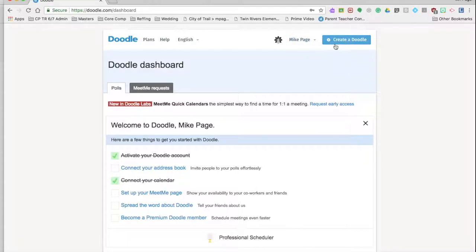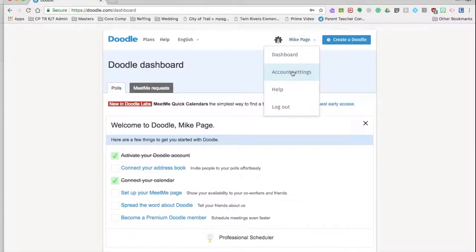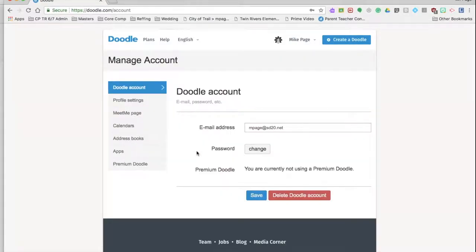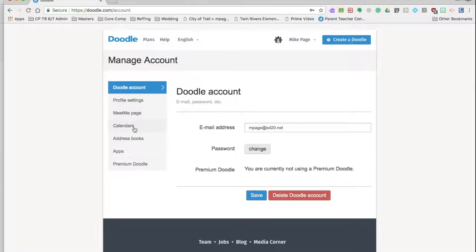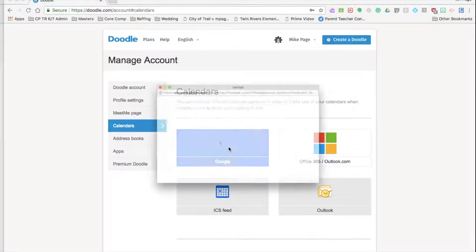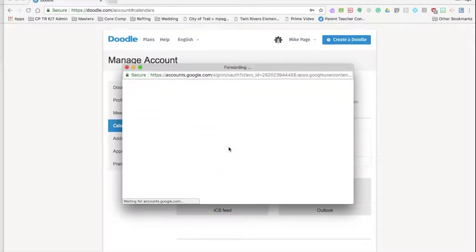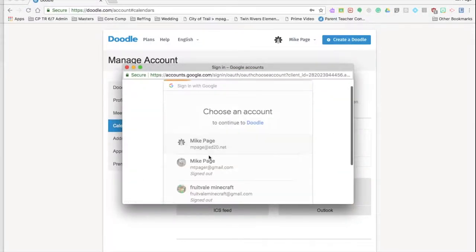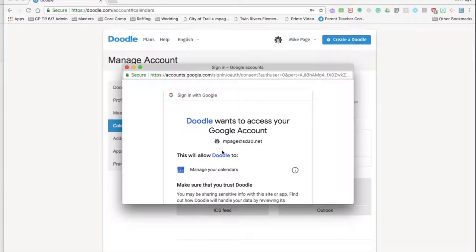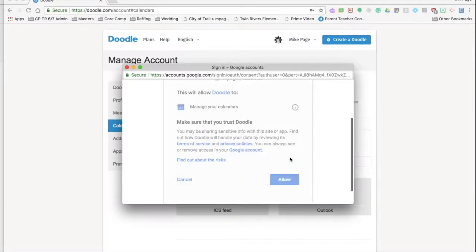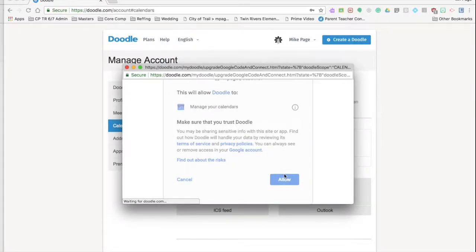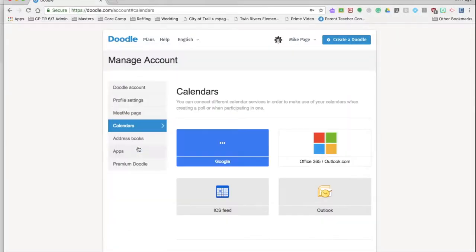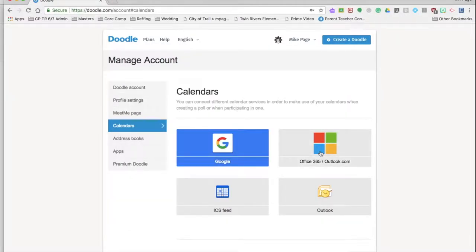Now what we can do in the top right corner is create a doodle, or right here we can just check our account. If we go in our account settings, what you can actually do is merge it with my Google calendar. So if I sign into my .net account, it will allow me to link all of these things into my Google calendar, so now my Doodle account is connected.